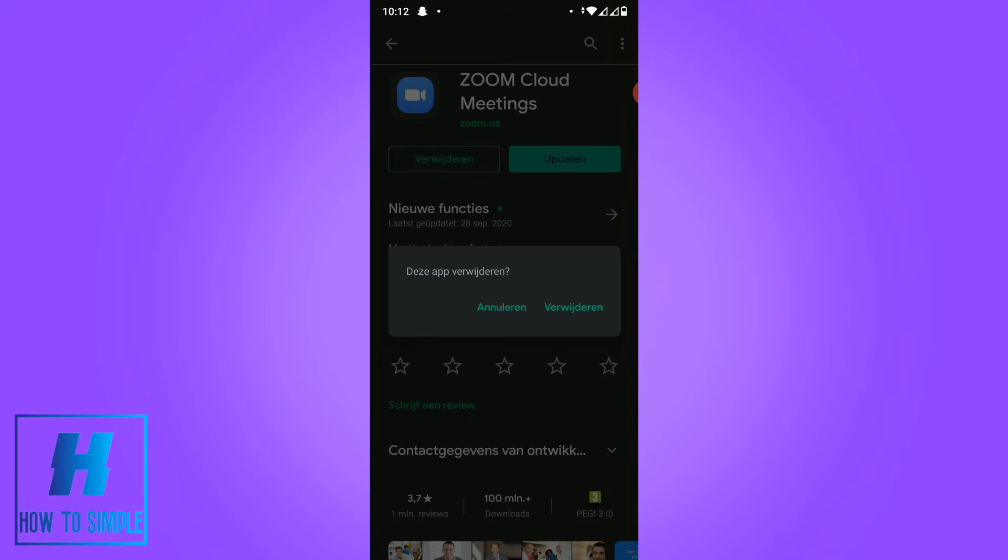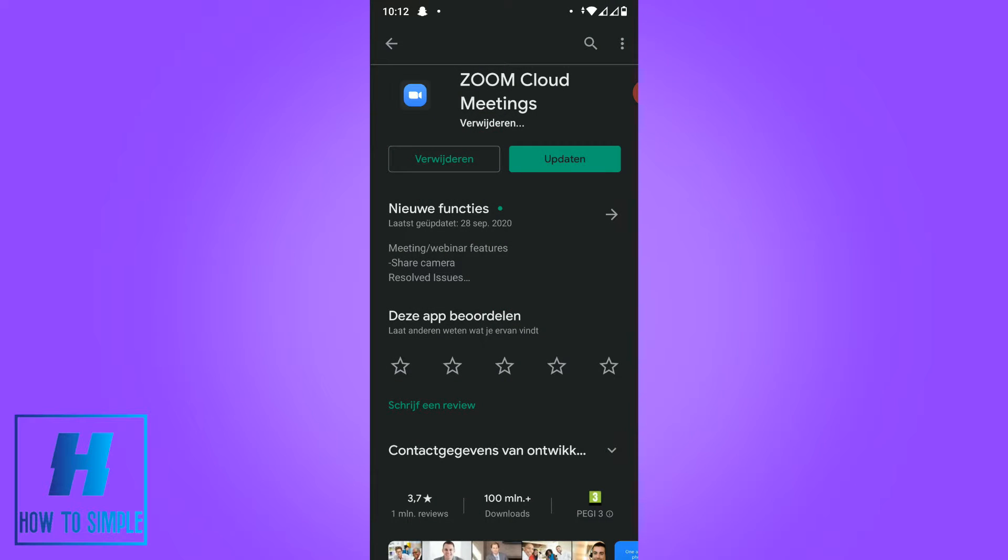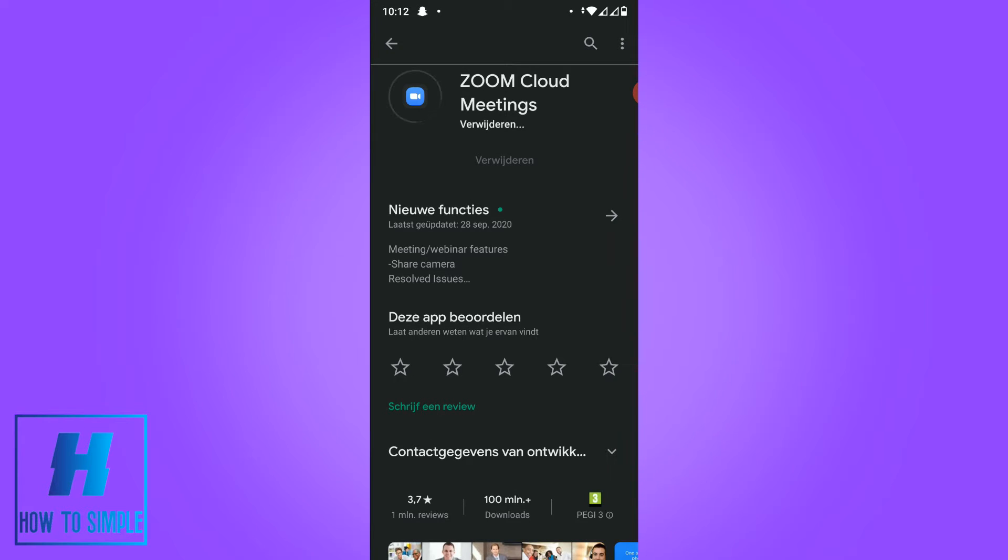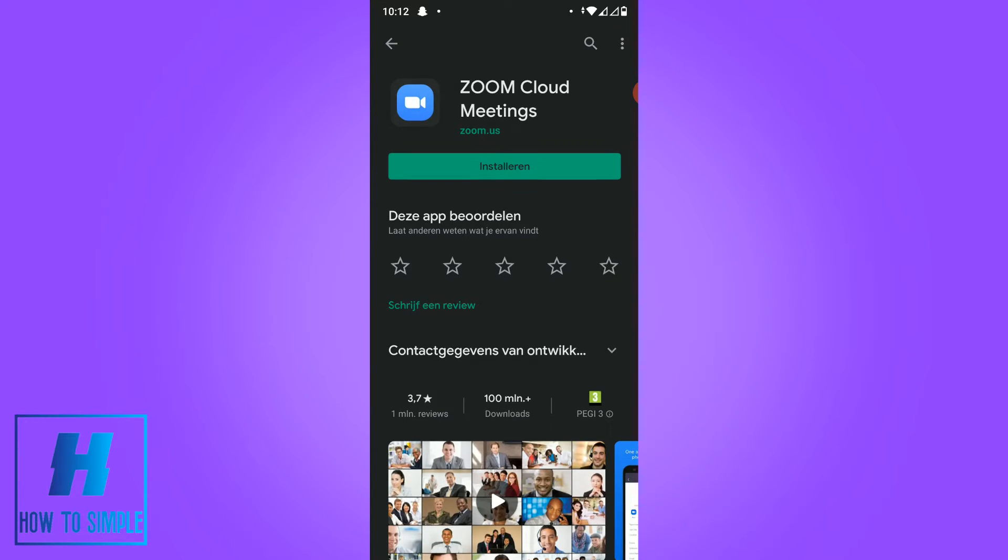What you want to do is delete the app - just completely delete it. For me it's in Dutch but this means delete. Now I'm going to delete the app and then you have to reinstall it.